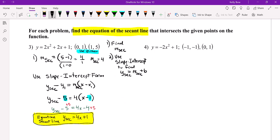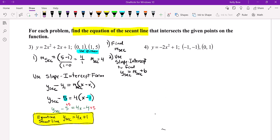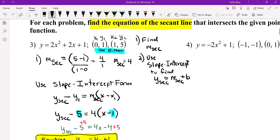Now you're going to take it one step further and find the equation. Remember in Algebra 1, whenever you find the equation of the secant line — if you know an X and Y value and you know a slope, you use point slope: Y minus Y1 equals slope times X minus X1. We're finding the equation of the secant line, so put Y-secant and slope-secant. The first step is to find the slope of the secant line. Here are your two X and Y values. Plug it in, and we found the secant.